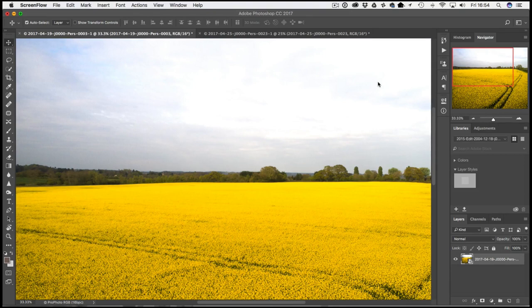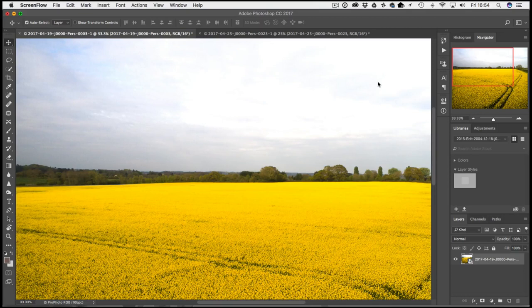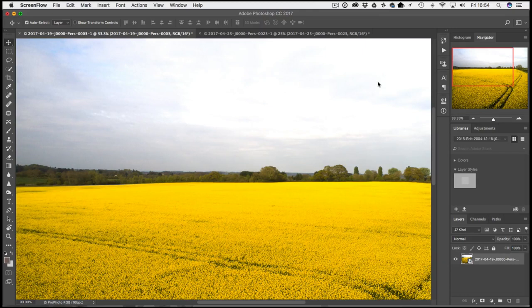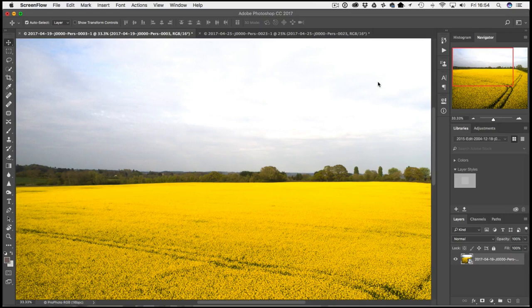It might not be just a bad exposure, it might just be that the cloud hasn't got a lot of separation in it, so you end up with something a bit nondescript. In this technique I'm going to show you how you can quickly with very little effort replace the sky with something a little bit more colorful.